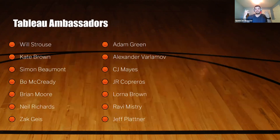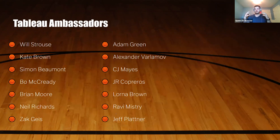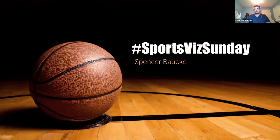We want to say thank you to all the people who have participated and helped make this community what it is. A lot of these people are Zen Masters, multi-time Tableau Ambassadors — just a lot of great, creative, and awesome people. We encourage you to check out our website, follow us on Twitter, and get involved. That is Sports Viz Sunday.